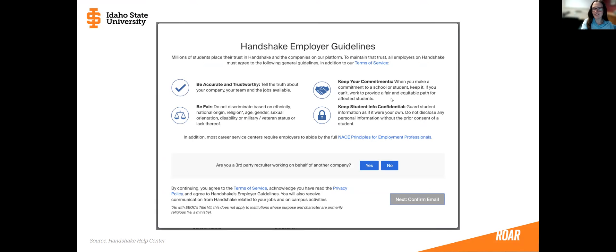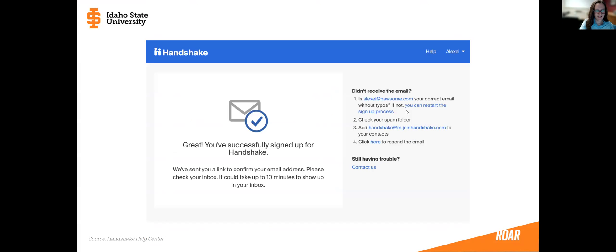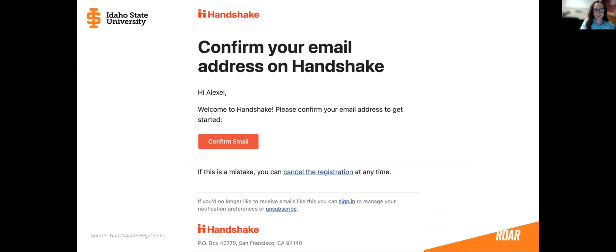If that is your case you would click 'Yes,' but most of you are going to click 'No.' Then it's going to tell you that you've successfully signed up for Handshake, and so you need to go to your email address. In your email you should see an email from Handshake — open that email and it should look something like this.